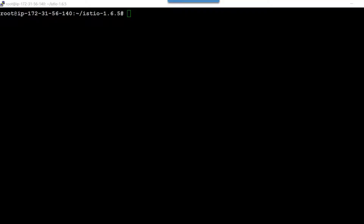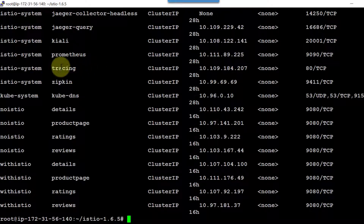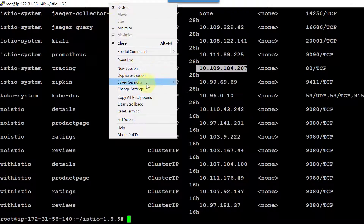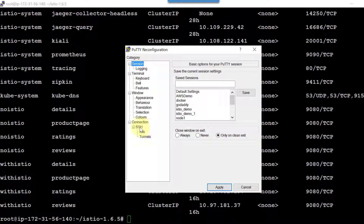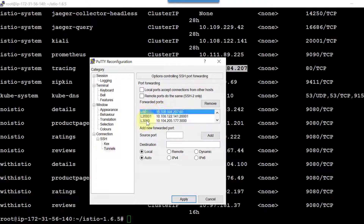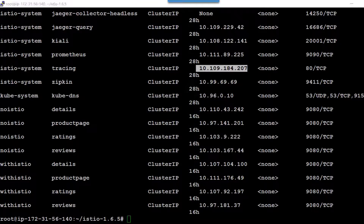If I look into the services that got deployed, I have a service called tracing that has a specific IP address and is responding on port 80. I can open the SSH channel for IP address 207 by updating PuTTY. Let me change the settings, get into the SSH channel — I've added tracing 207 and port 80, so local port 80 will get forwarded to that IP address on port 80. Let me open port 80. This is how the AGOV UI looks and it lists all the services sending out tracing information.